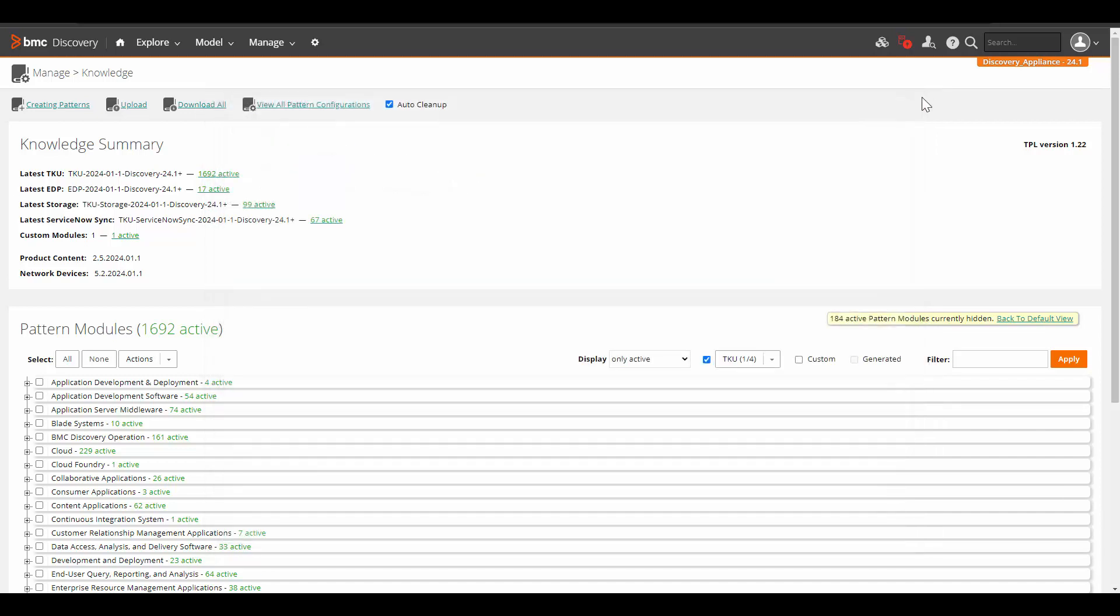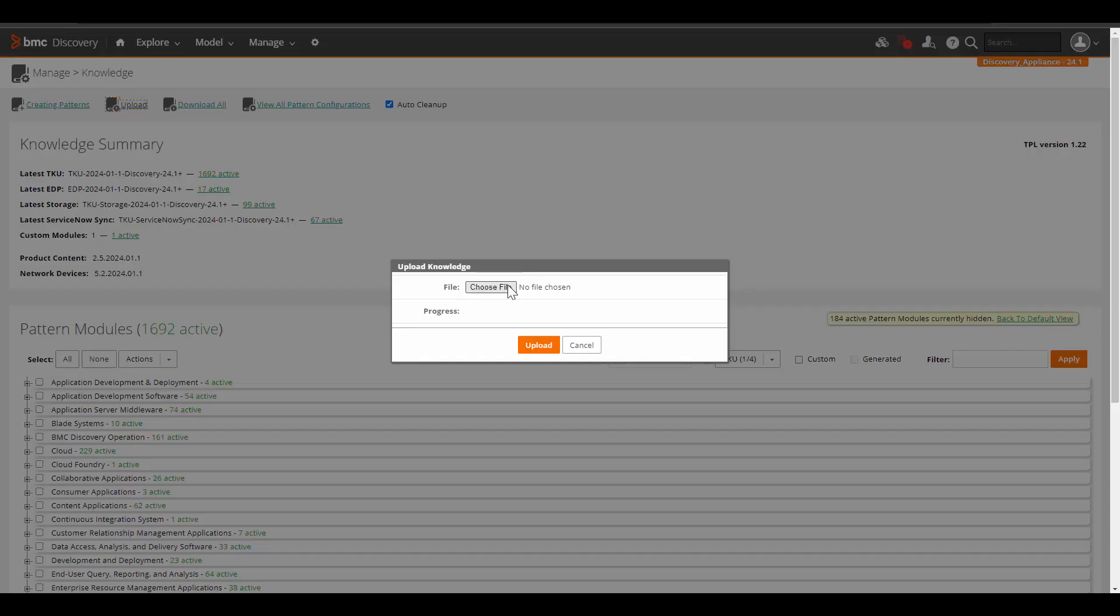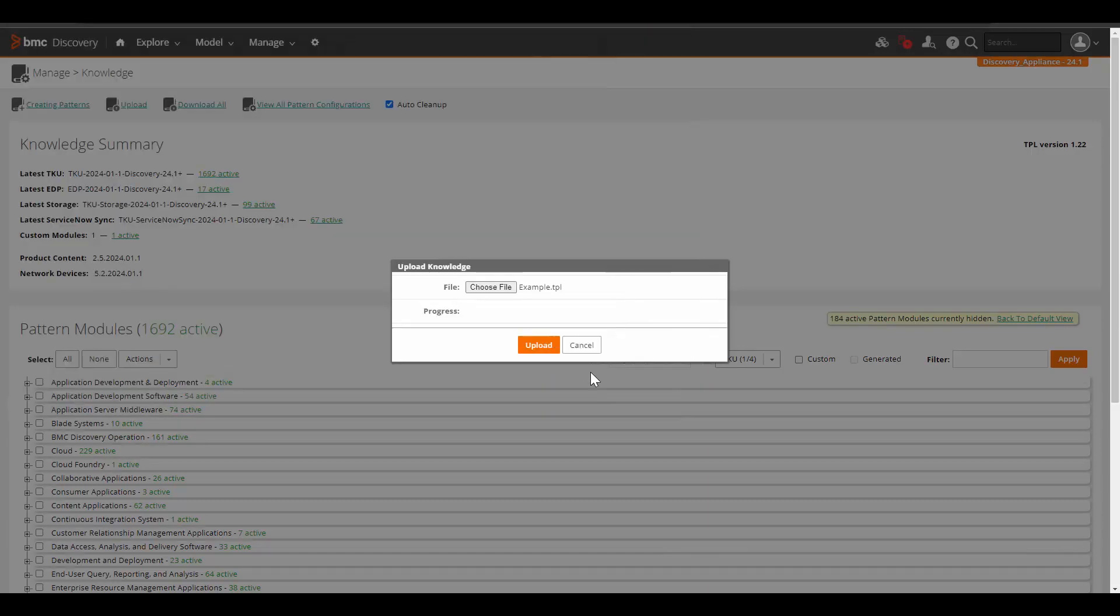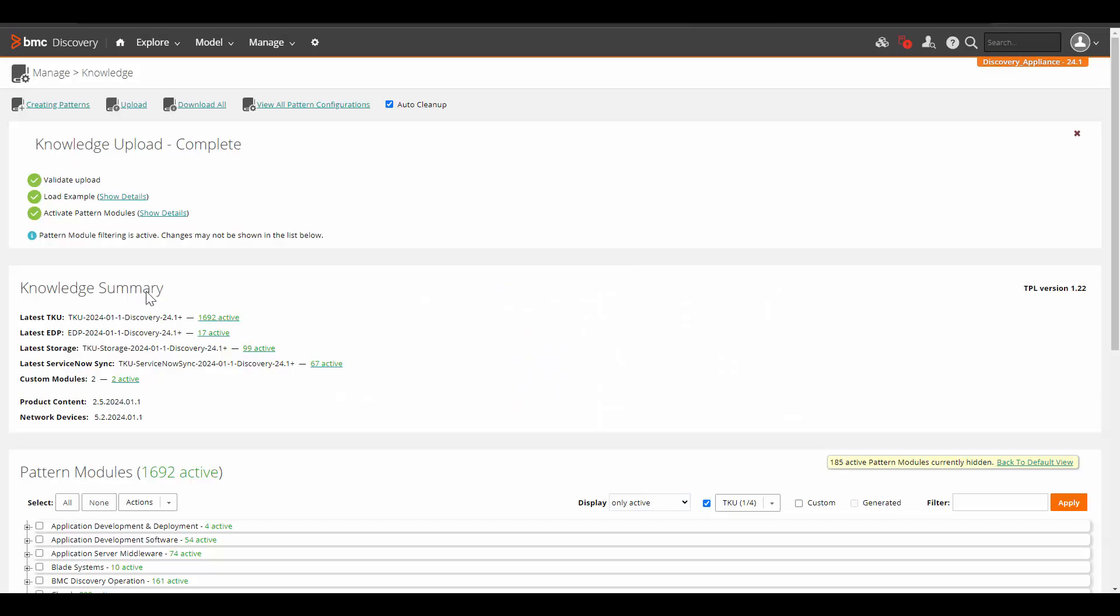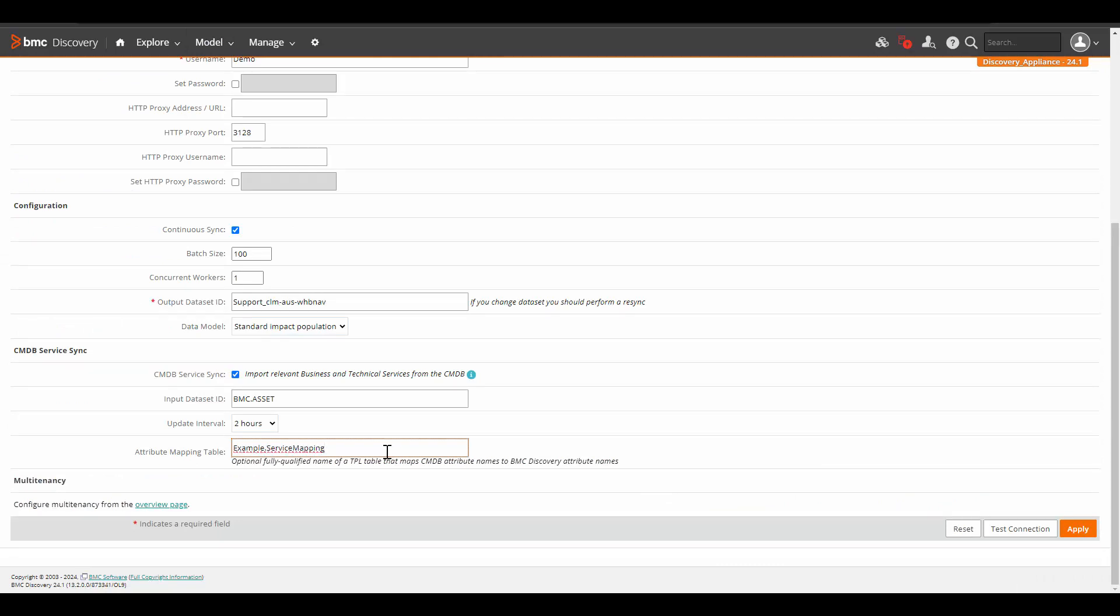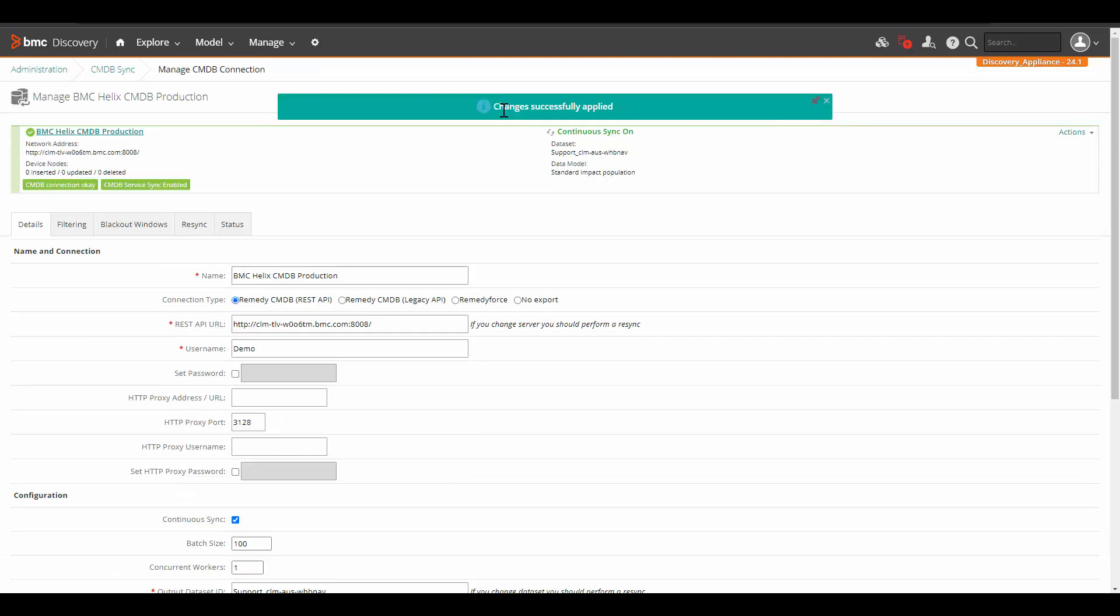Come back to Discovery user interface. Click on upload. Select the file, choose the file and click on open. Click on upload. Once the mapping table is uploaded, come back to the CMDB connection. Here we will enter the attribute mapping table name, which is example.service mapping. Once these details are added, click on apply. And now the changes are applied successfully.